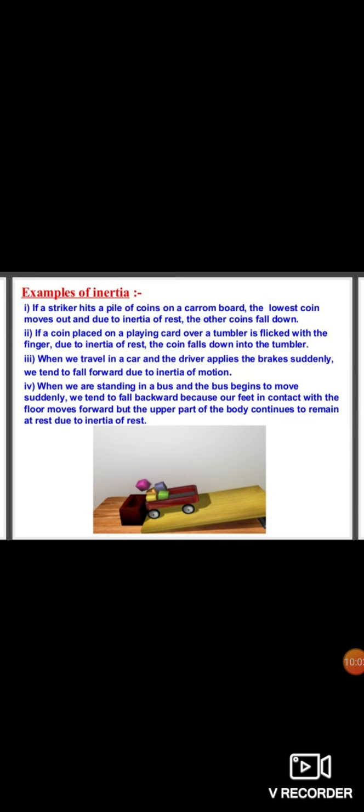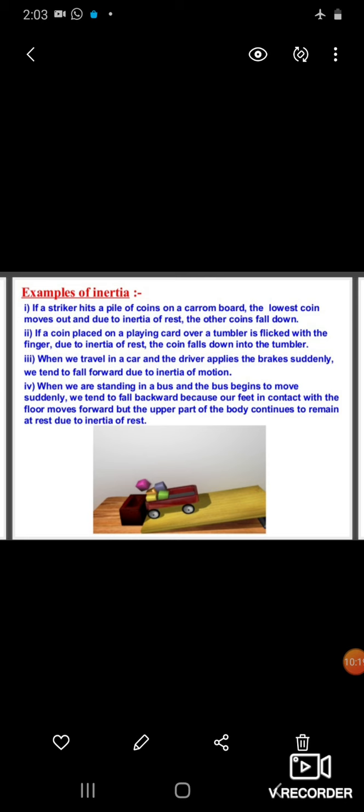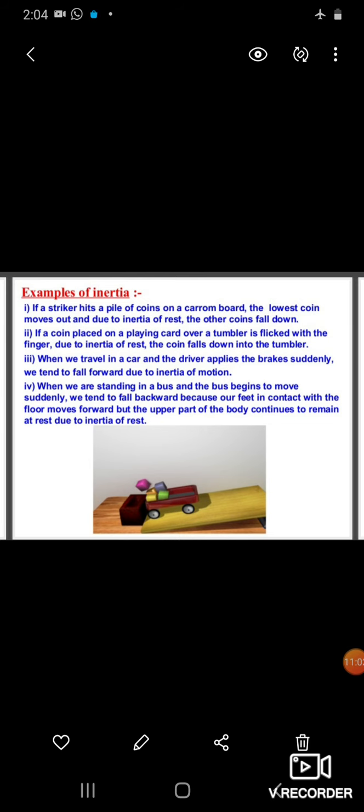Examples of inertia: if a striker hits a pile of coins on a carom board, the lowest coin moves out due to inertia of rest. If a coin placed on a playing card over a tumbler is flicked with a finger, due to inertia of rest the coin falls down into the tumbler. When we travel in a car and the driver applies the brakes suddenly, we tend to fall forward due to inertia of motion. When we are standing in a bus and it begins to move suddenly, we tend to fall backward because our feet move forward with the floor but the upper part of the body continues to remain at rest due to inertia of rest.